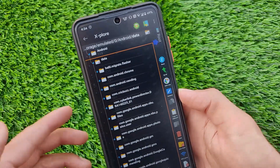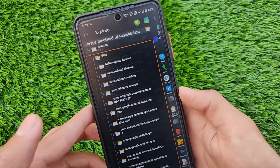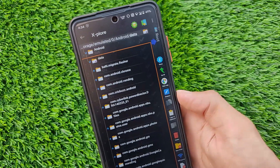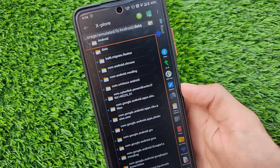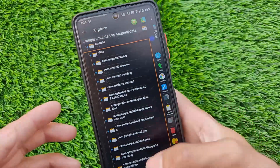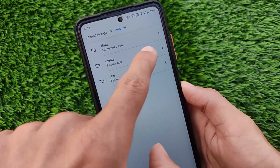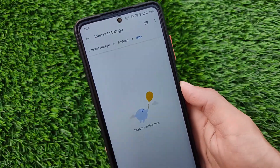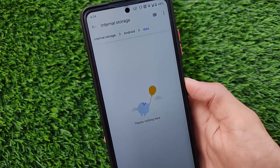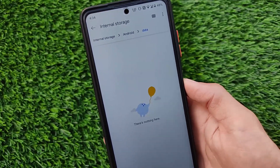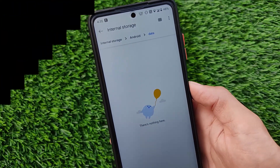This app was installed from the Google Play Store, so everything is secure. This is how easily you can access the Android data folder in Android version 11. It's a very helpful thing. As you can see, with this file manager you'll be able to access those folders. Thanks for watching — don't forget to like and share this video. Goodbye, have a nice day.